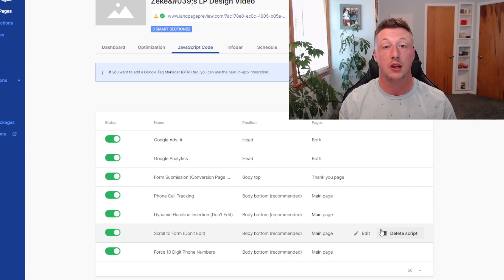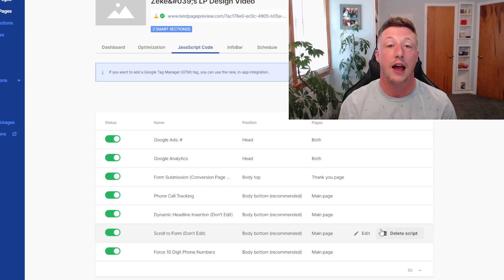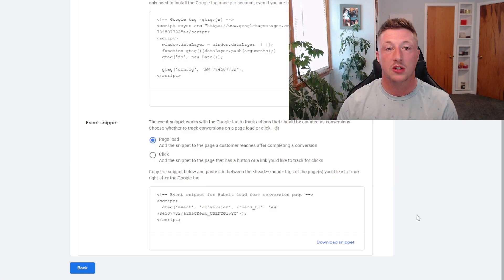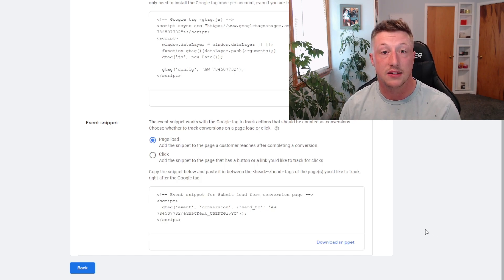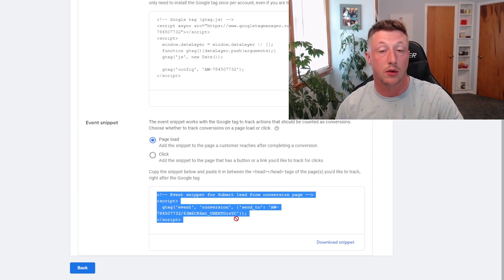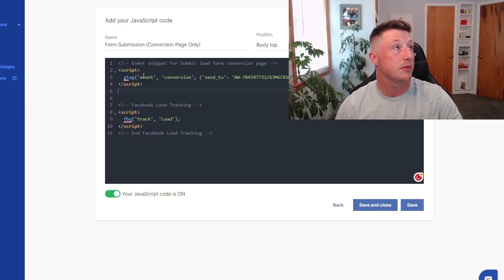The last thing we need is to set up the code to tell Google Ads what event it should be tracking. Right now we have the connection between Landingi and Google Ads, but Google Ads does not know exactly what event to capture. We just need to head back over to our Google Ads tag, take the event snippet, and bring that right back over to our landing page software like we did previously. We'll throw that into our form submission JavaScript, then save and close. What that event snippet does is tell Google that every time somebody submits a form and gets directed to the thank you page, we want that to be tracked as a conversion — meaning we got an email and we got a lead. So now Google understands what event needs to be tracked.